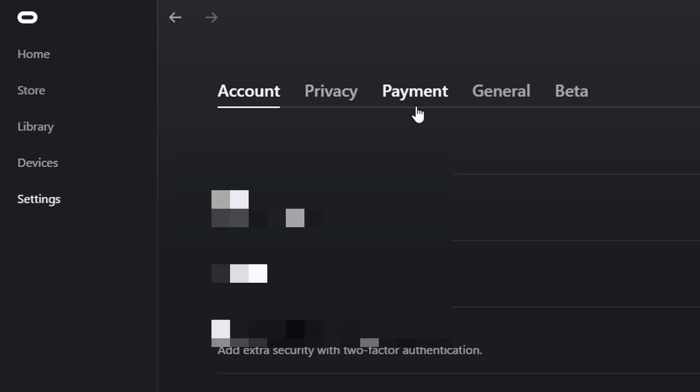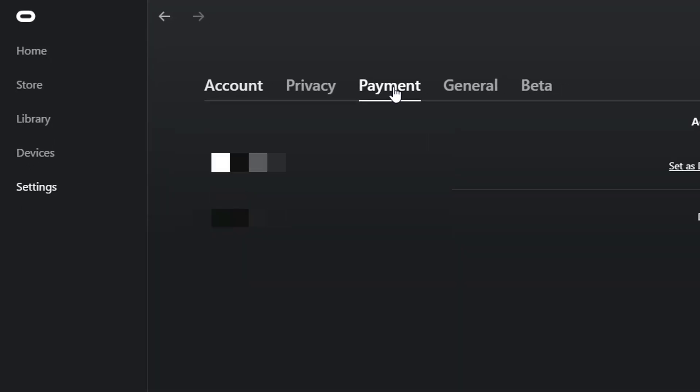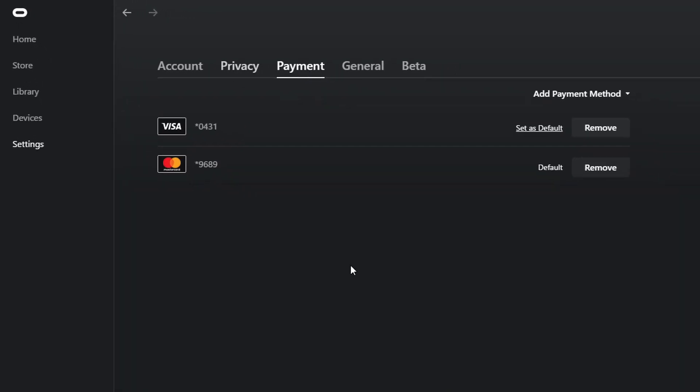You can see this Payment Options. Click Payment Options, and I'm able to see the two payment methods that are added to my account. So I'm going to remove one thing...